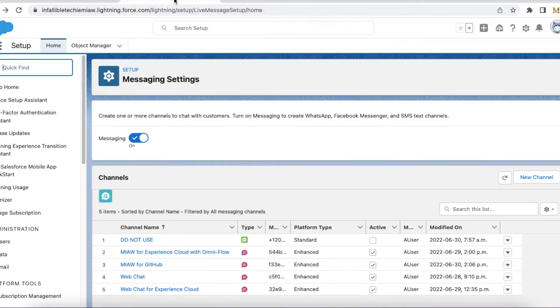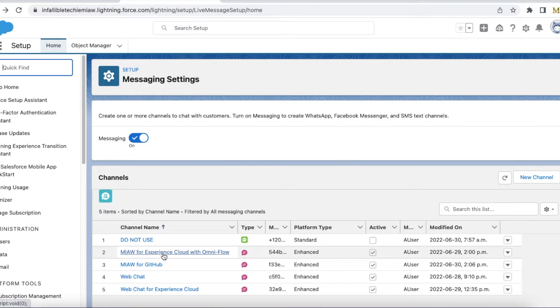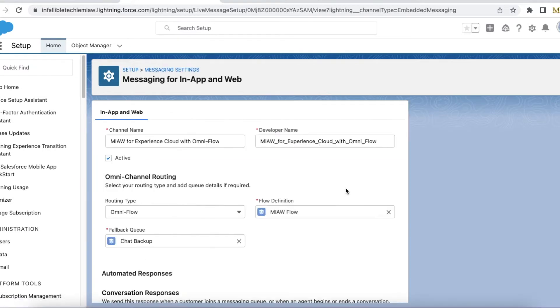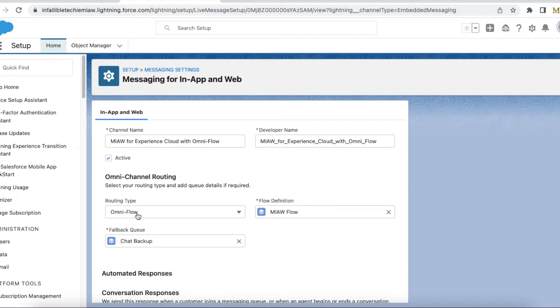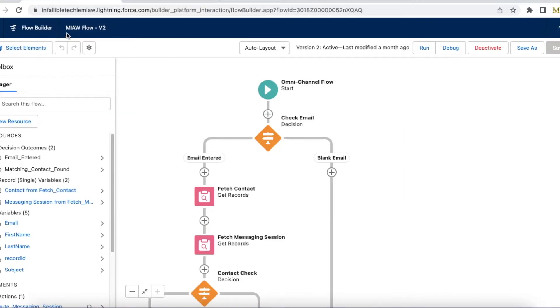So the next step is we have to create a channel under messaging settings. So this is my channel. So let's edit it. So here the routing type should be omni flow. If you select queue then pre-chat will not be available.